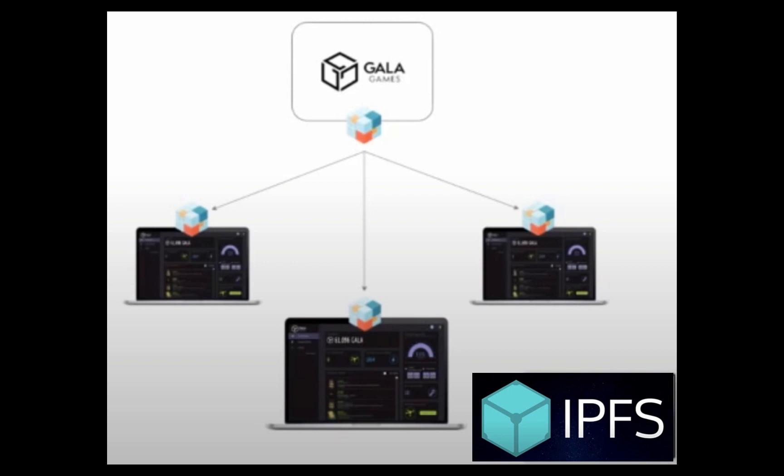There has been talk of adding additional rewards for node operators once the system is fully up and running. But that new reward structure is not yet in place. Gala Games has started the rollout of the new nodes, but is doing it in phases. Right now, the new update to nodes is only available for Windows.